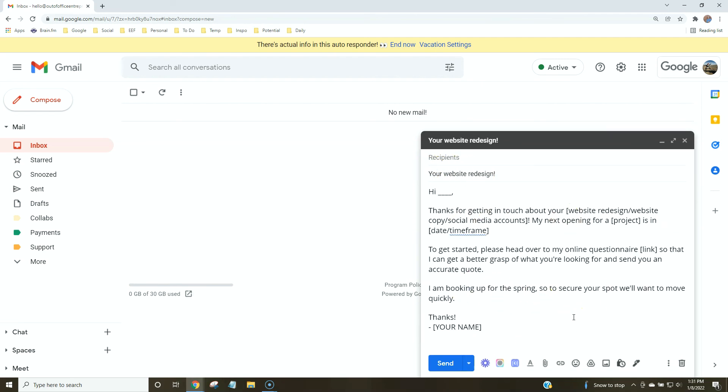You can do this with anything you get a lot of emails about and want to respond to quickly. Just make them templates and use them to save a lot of time in your inbox.